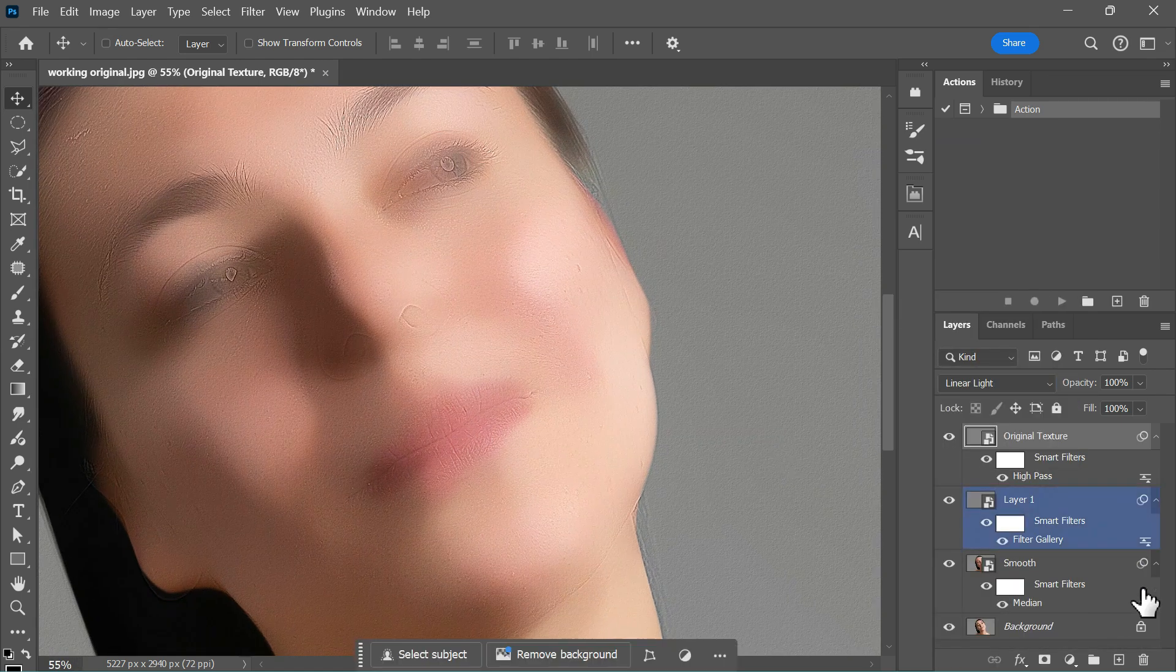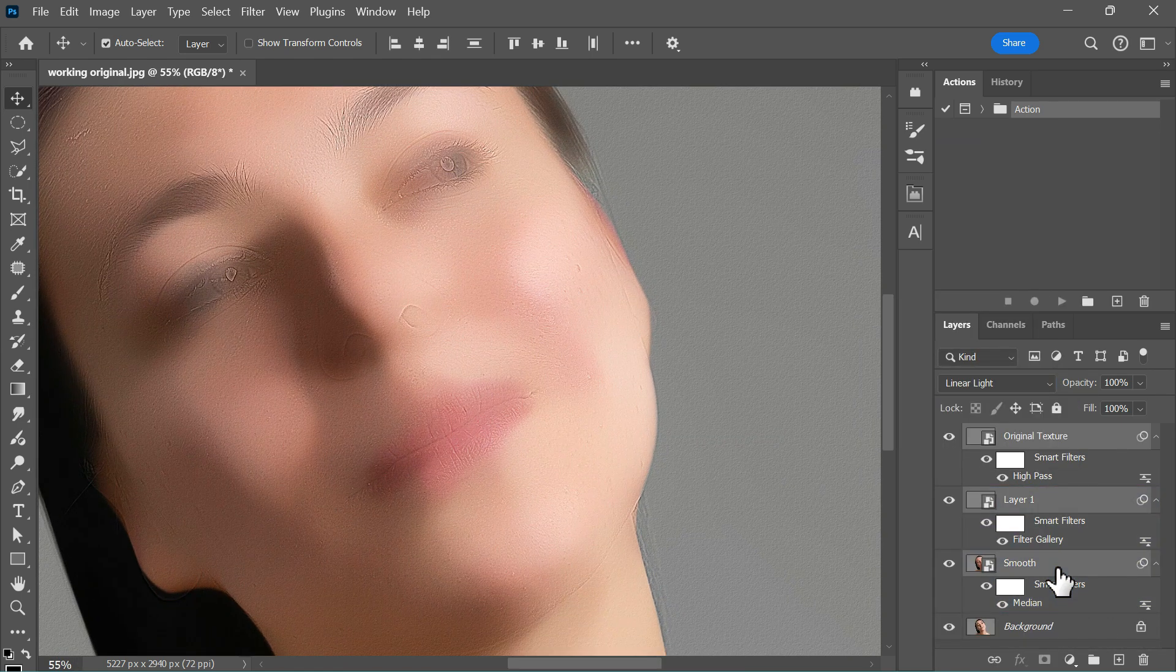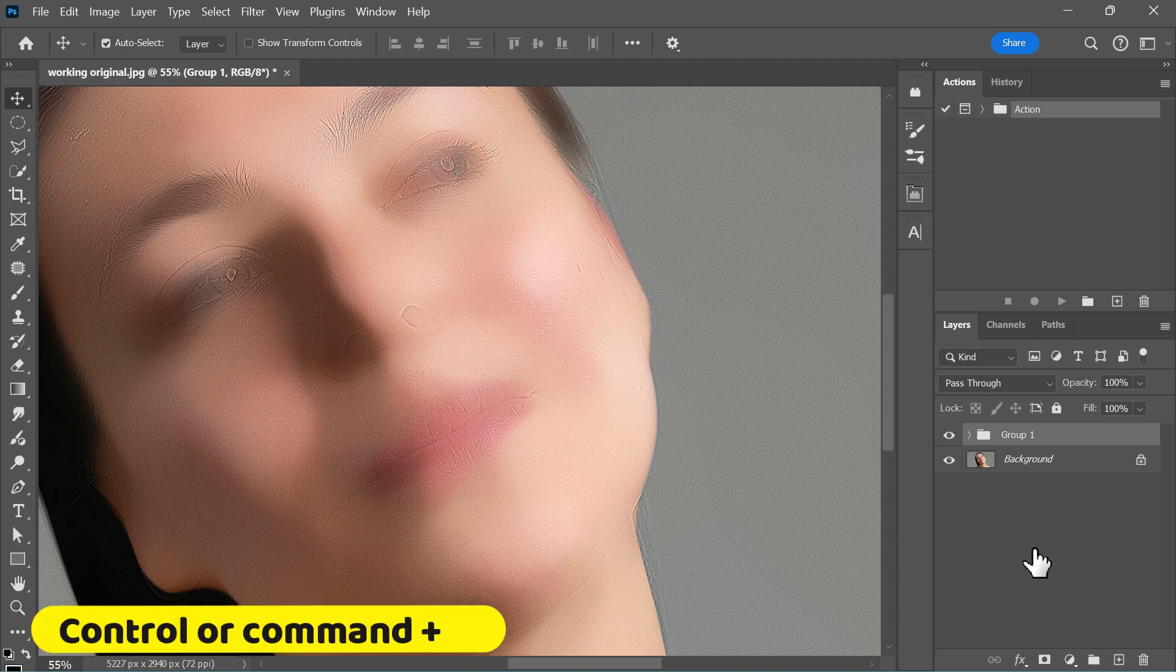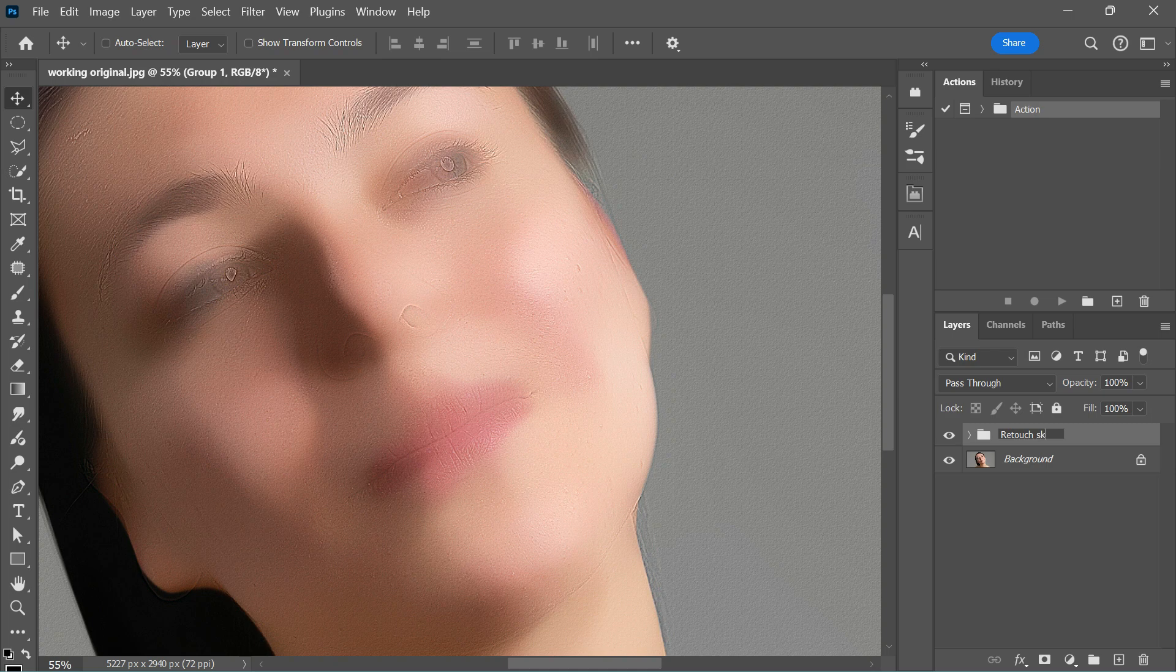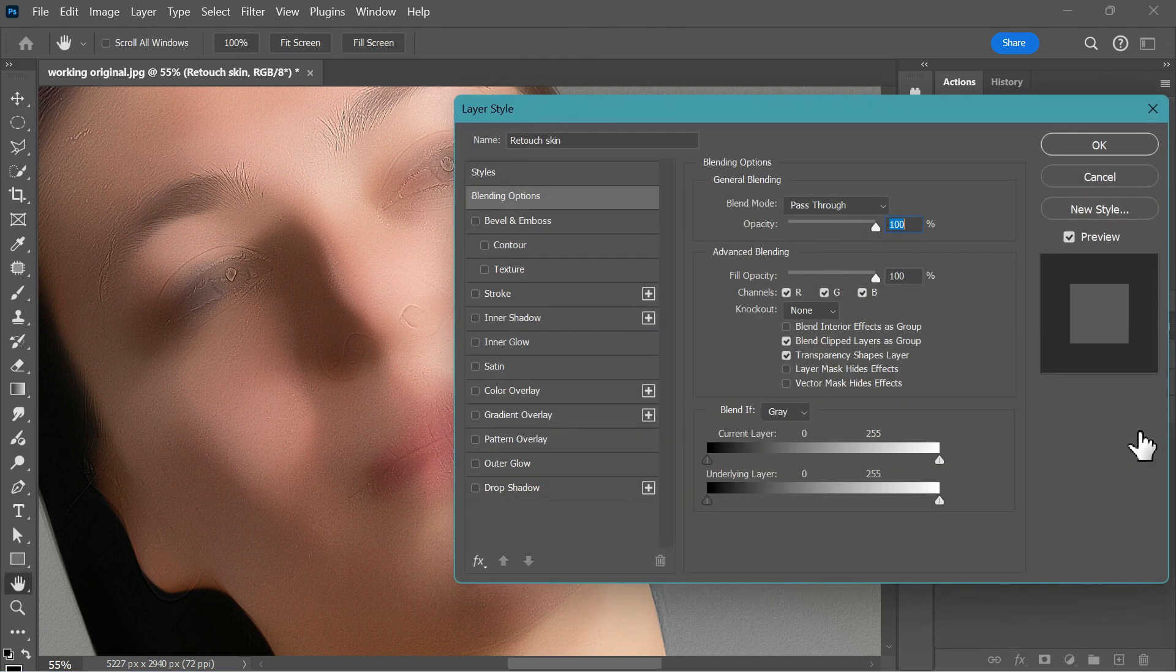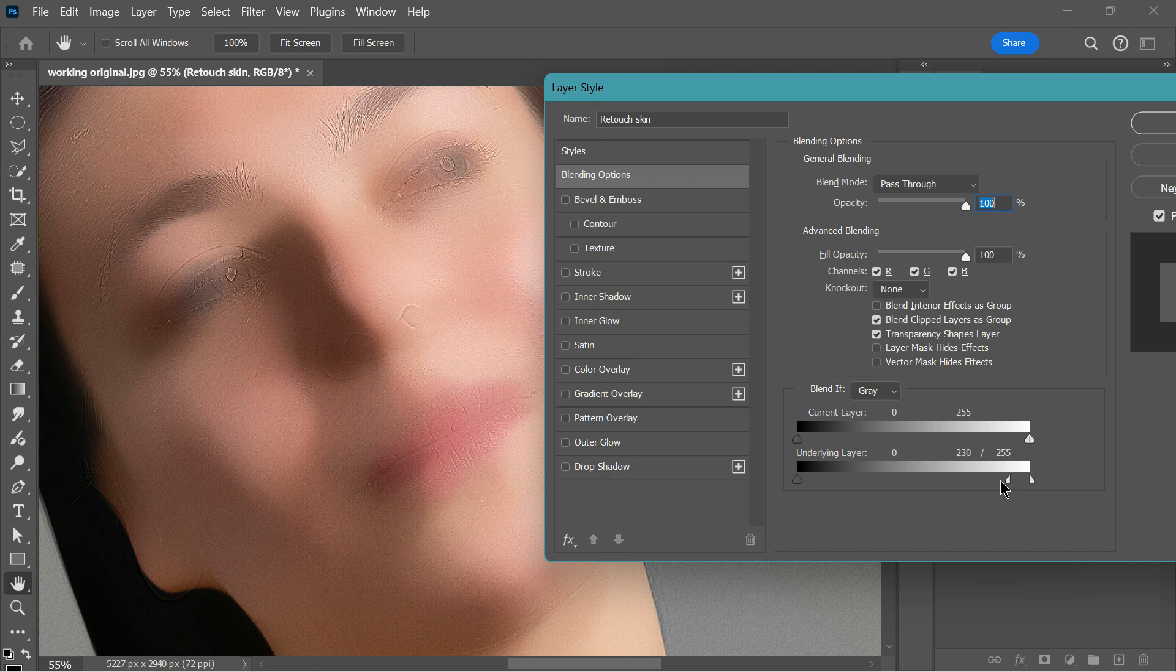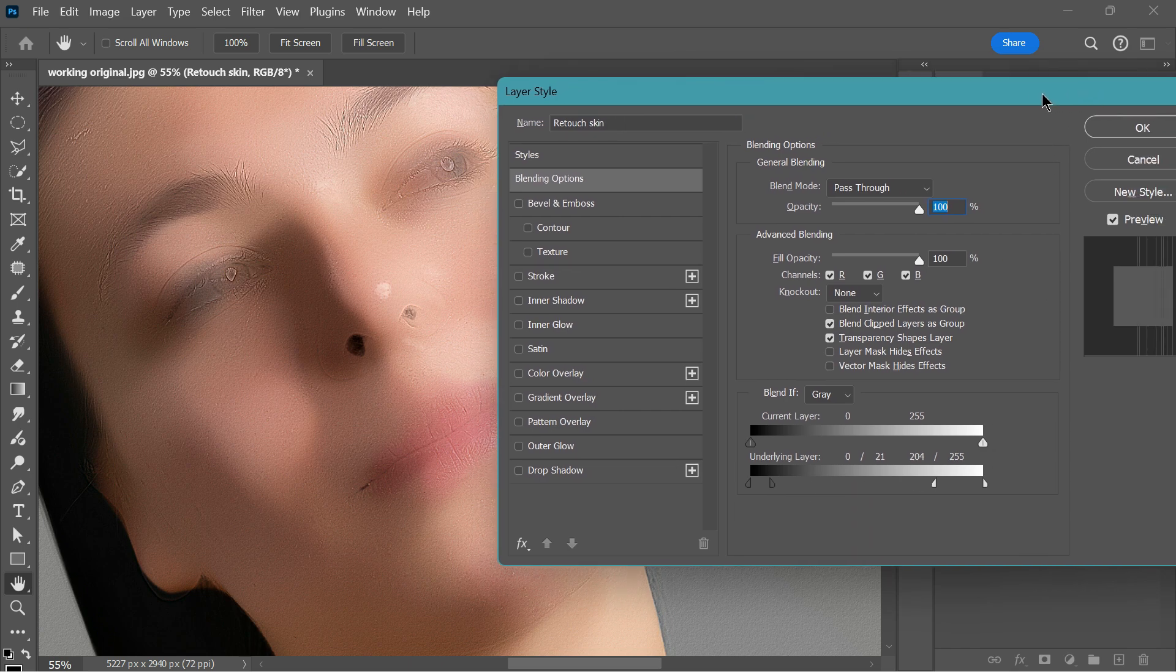Select these three layers by holding the Shift key, then press Ctrl or Cmd G to group them. Lastly, rename the group layer to Retouch Skin for better organization. To recover highlights and shadows, go to the blending options by double-clicking this group layer and adjust the sliders for the underlying layer. Hold down the Alt or Option key and click on the slider to split it, allowing for a smoother transition. Adjust it until it looks just right, then click OK.